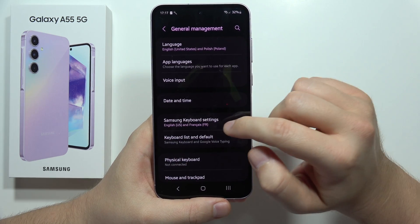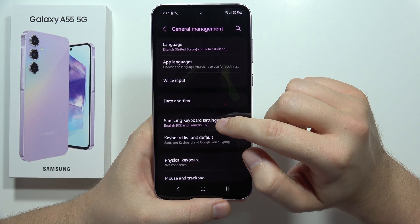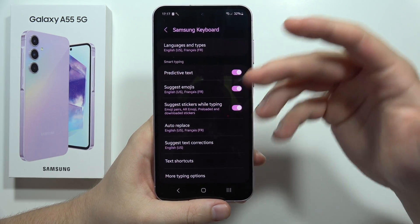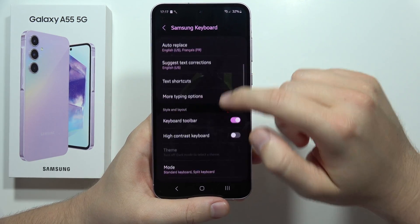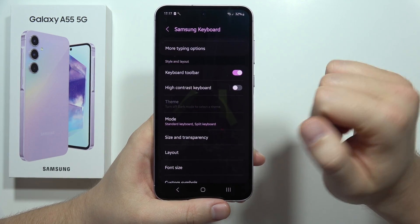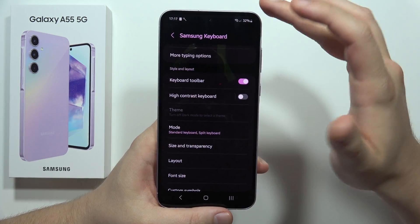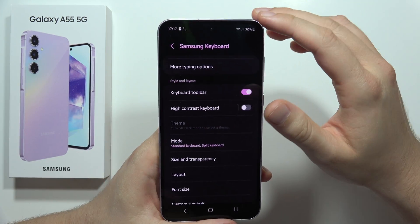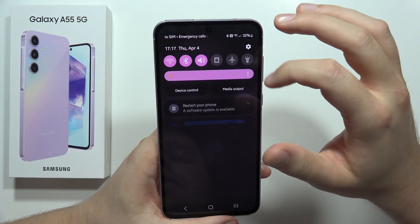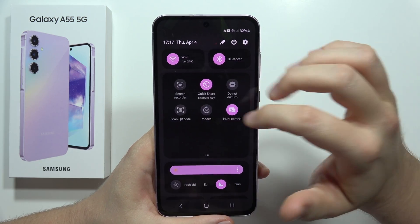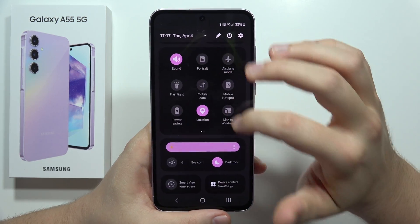Open Samsung Keyboard Settings and scroll to the theme. As you can see, it's not available because we have dark mode activated, so we have to actually turn off dark mode first.